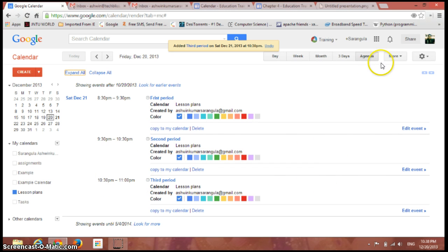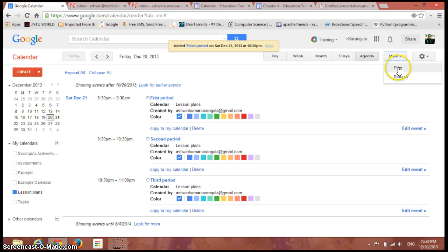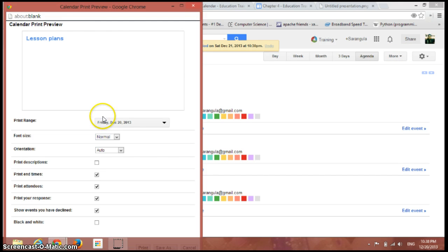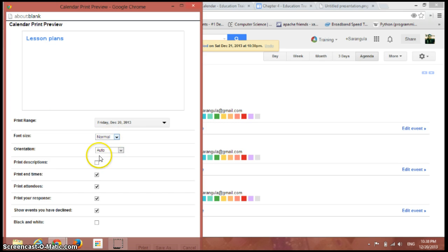If you just click on this more button, you can print all these events by just clicking on it. You can have several options here. You can set the orientation and size, and also the descriptions can be printed.